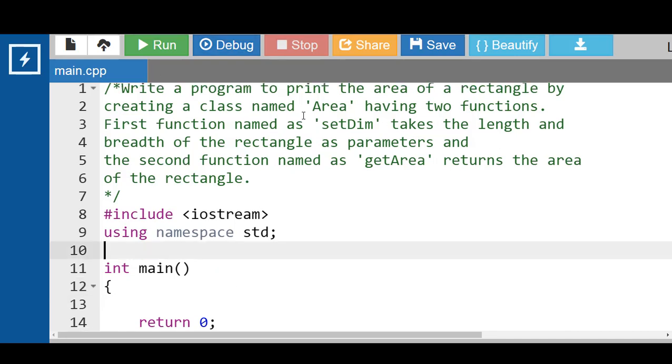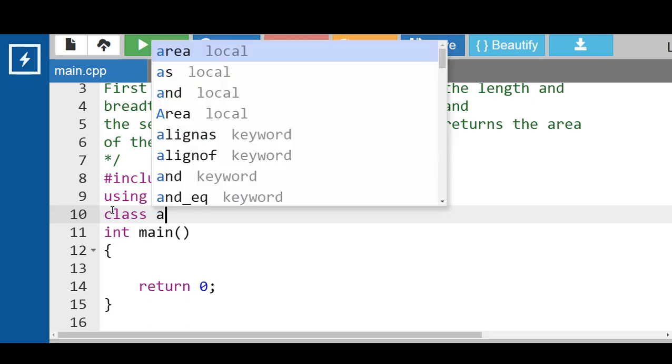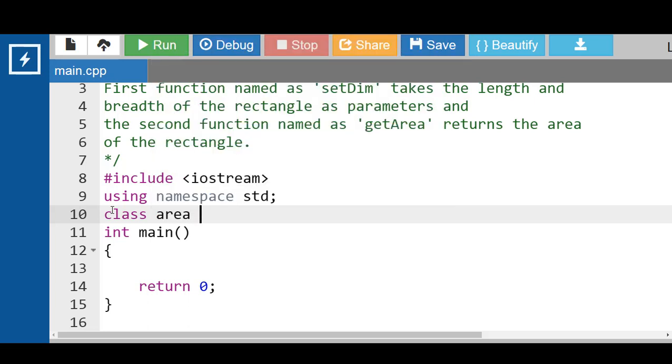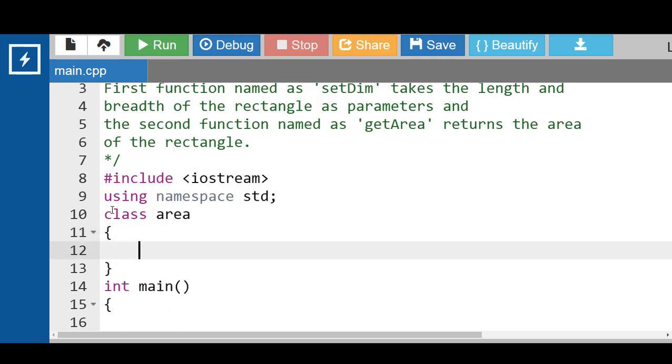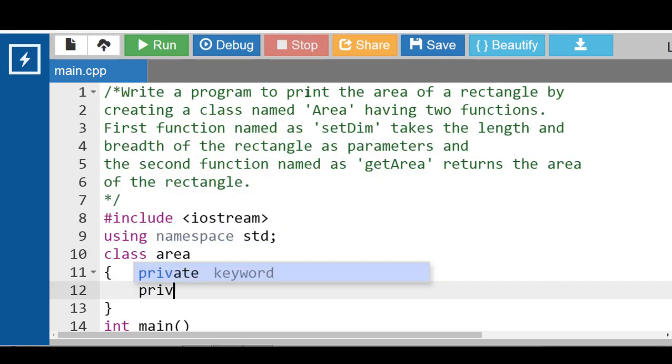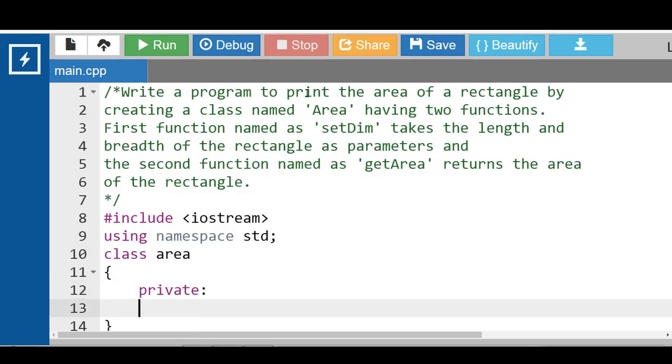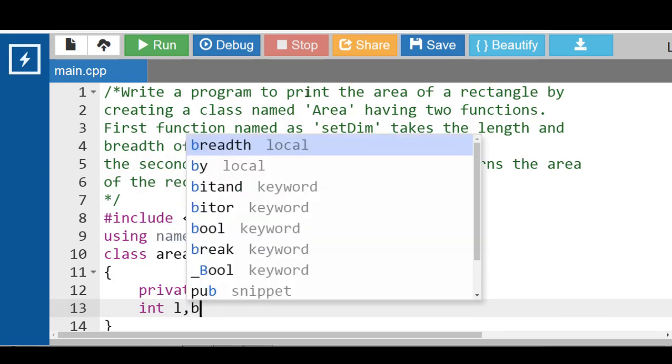First of all, create a class. Name of the class is Area. We can create a class with class keyword. Class is a keyword and Area is the name of the class. Class having two private data members int l and b, l is the data member for length and b is the data member for breadth.